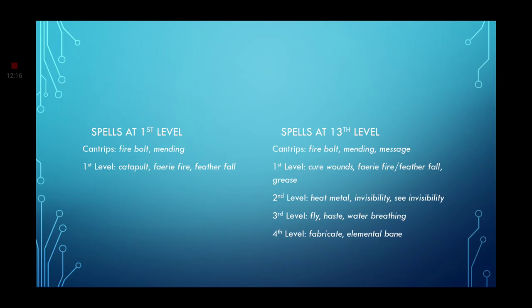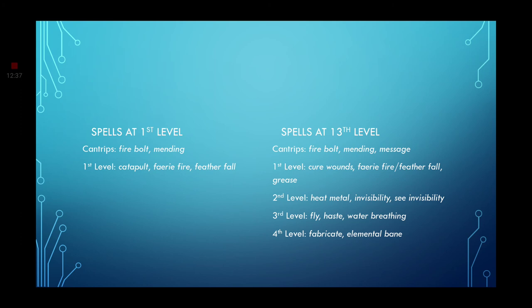Now, your spell effects. At first level, go ahead and grab the Cantrips of Firebolt and Mending. Your first level spells are going to be Catapult, Faerie Fire, and Featherfall. Faerie Fire, you know, let's just say it's some goggles that can sense the heat. Some heat vision goggles. That way you can actually see anybody in hiding, just like the spell does. Now, at your 13th level Artificer, it's going to have some fun ones. Especially with flying. Fabricate is also very good. And Elemental Bane is the best I could work with. There are not too many spell effects that would really work.